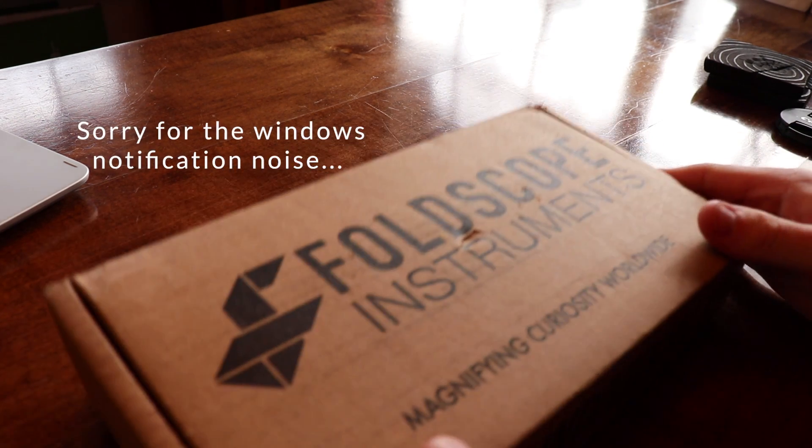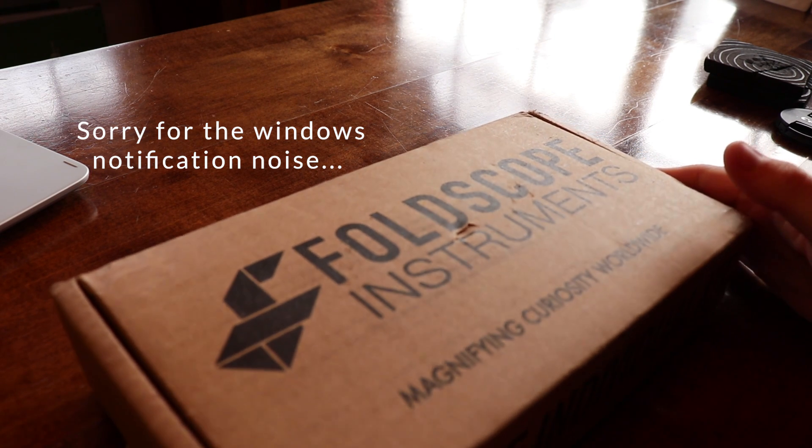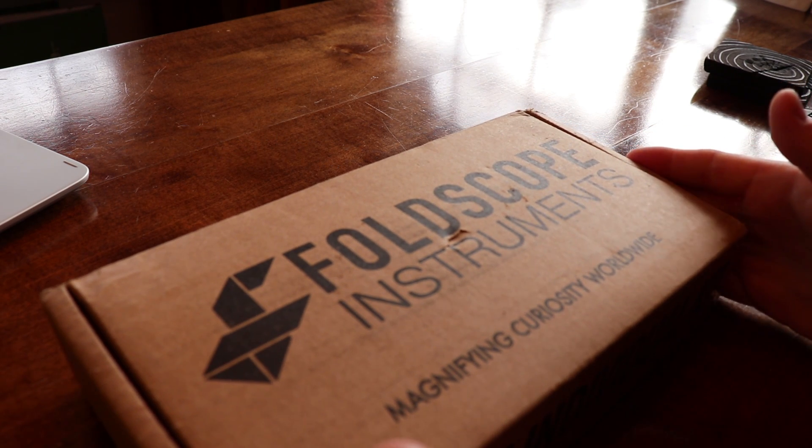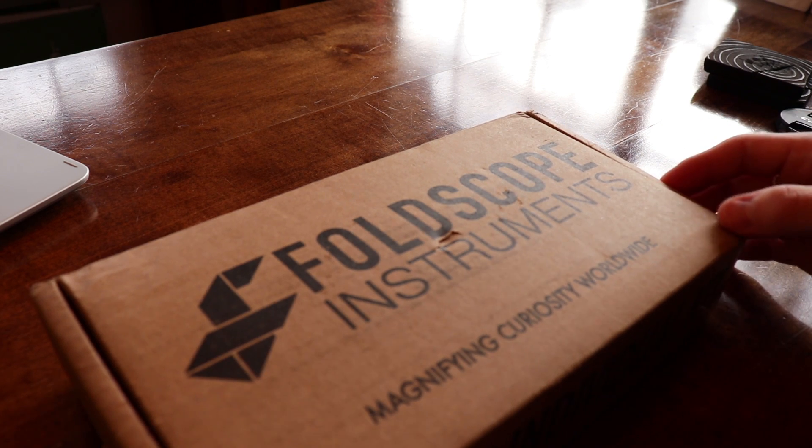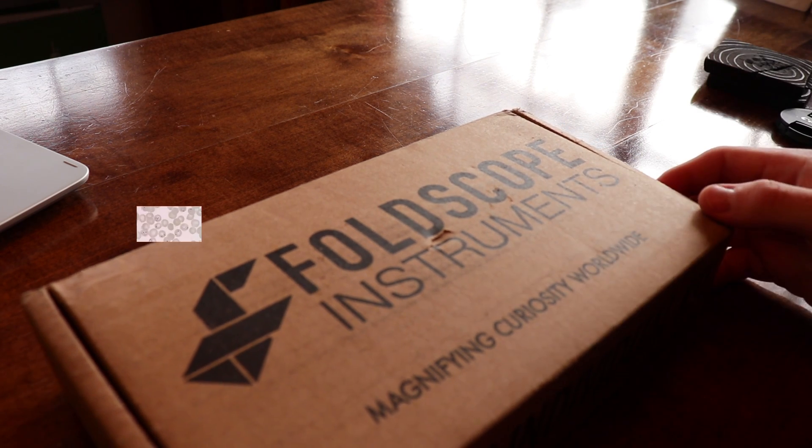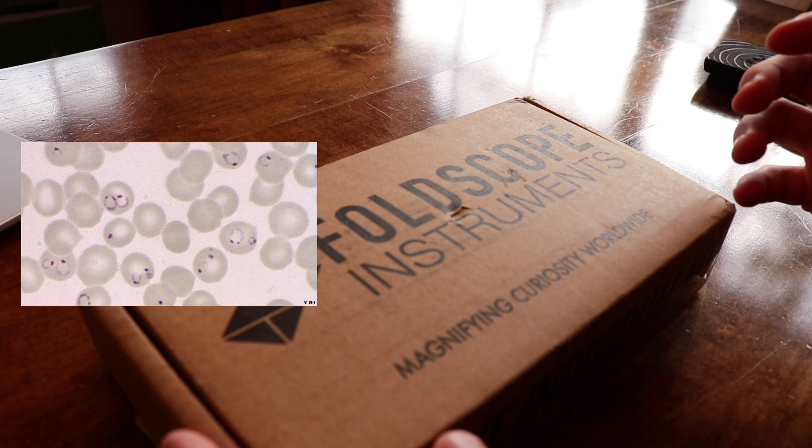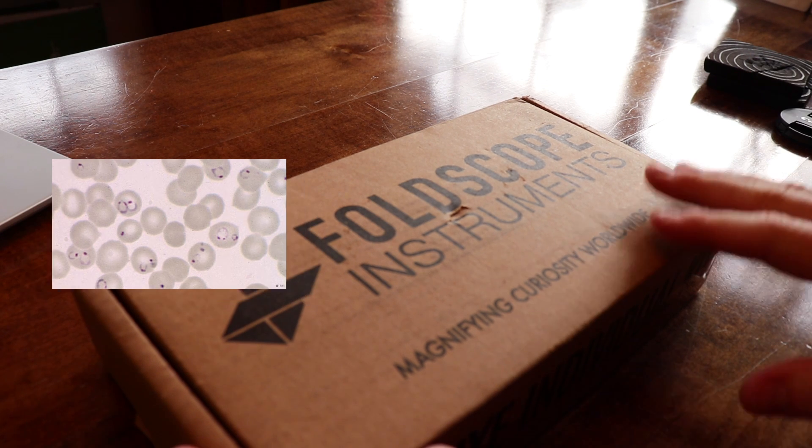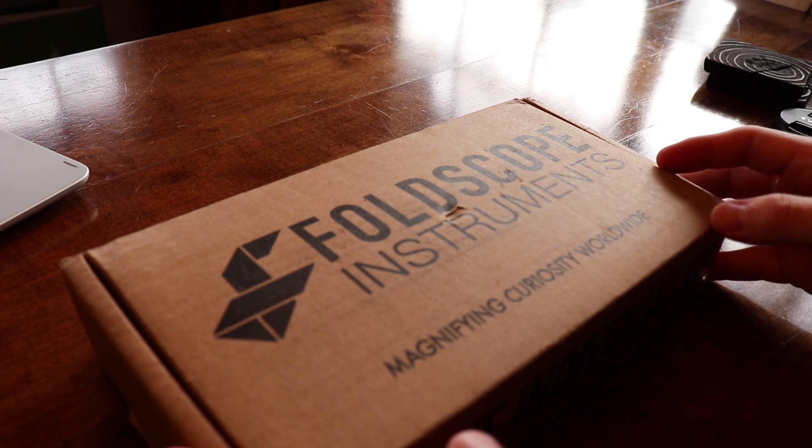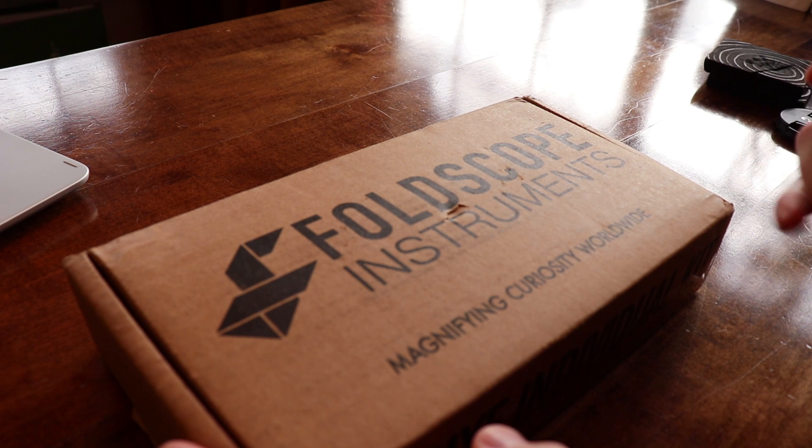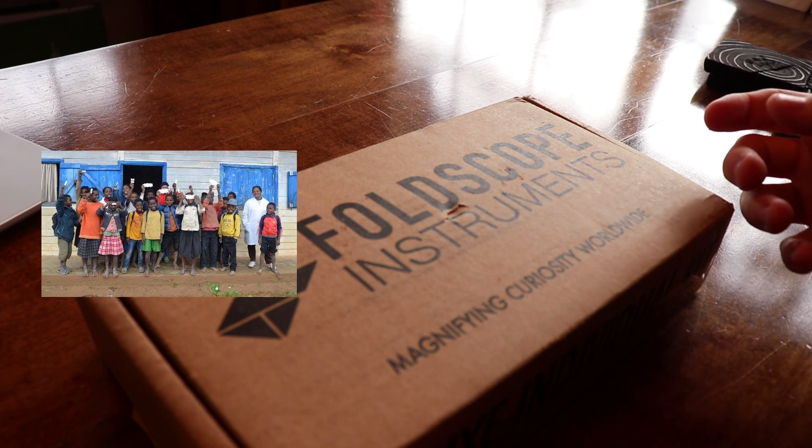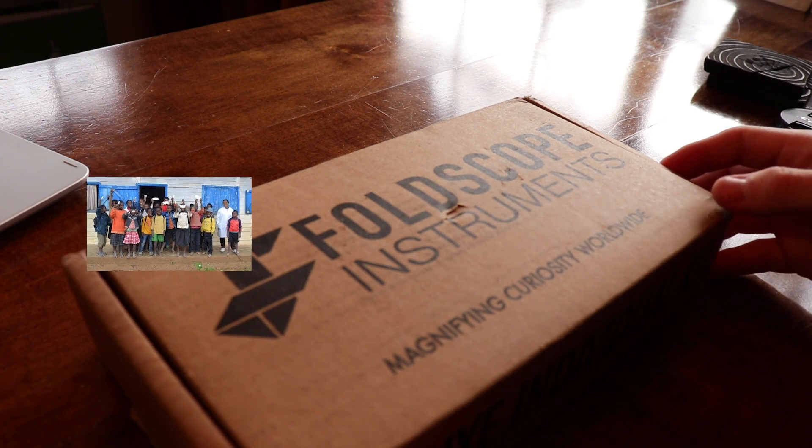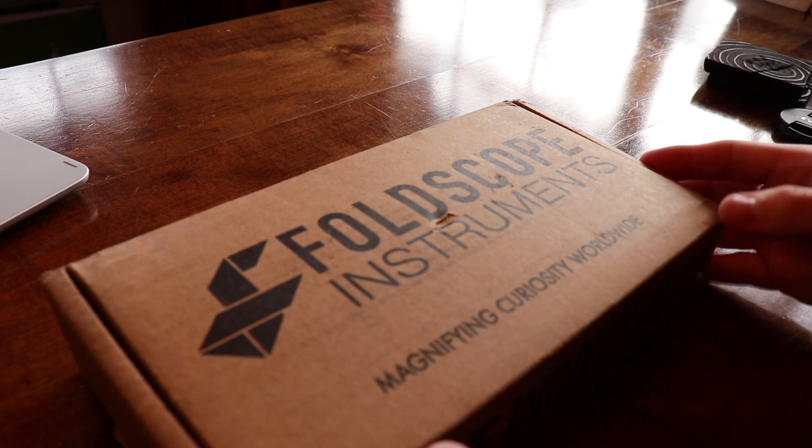If you don't know what the Foldscope is, it is a microscope that was created to help diagnose malaria in third world countries. The ones for third world countries are made completely out of plastic and paper, primarily paper, and they're incredibly cheap.